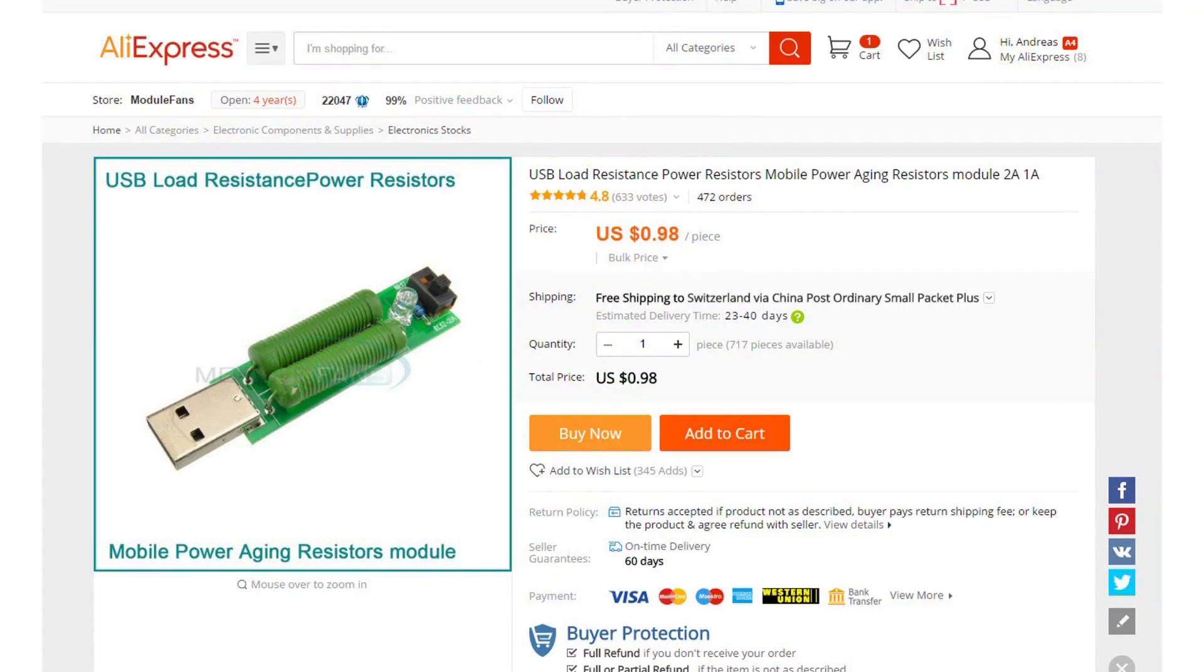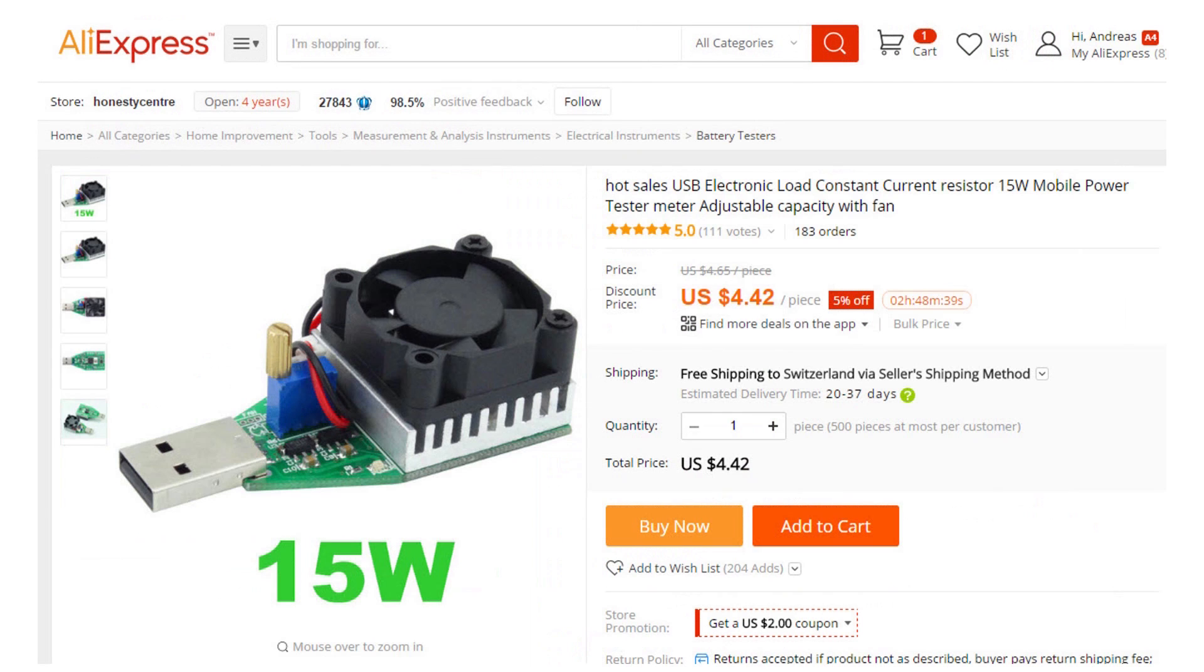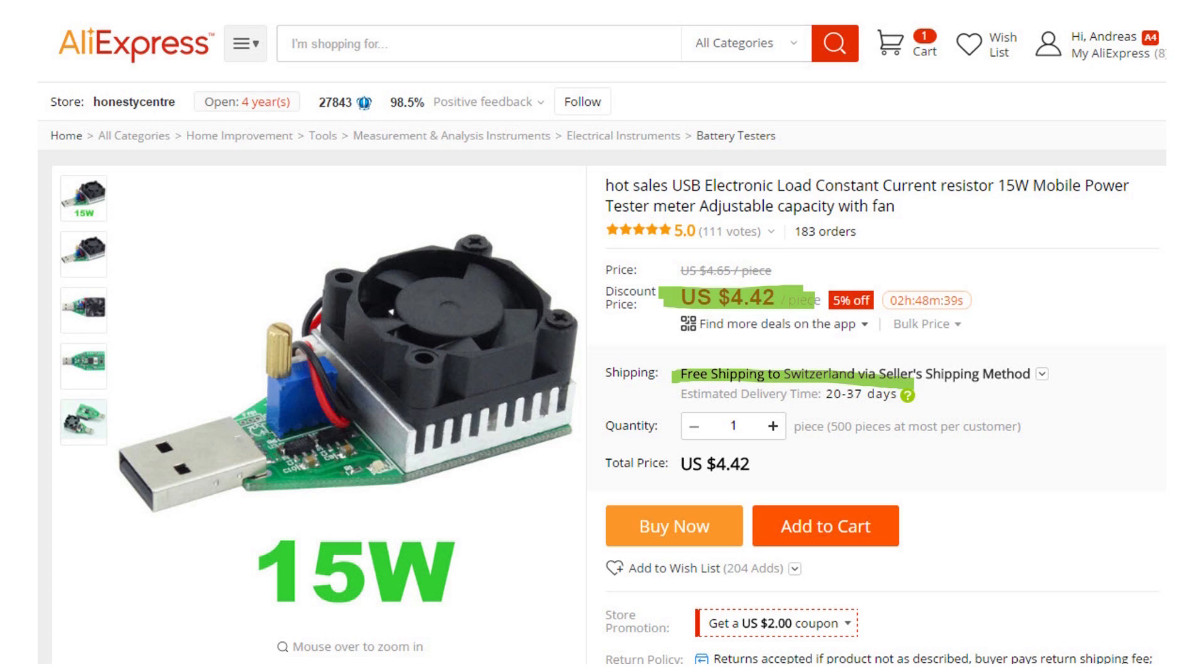Let's now compare the price of the two different loads. The first load costs only $1 including free shipping to Switzerland. So let's look at the other one. This one is much more expensive. It is four times more expensive. $4.50 also including free shipping. But this is a much much better design. And I would not spend the money for the first device. I would go for the second device.